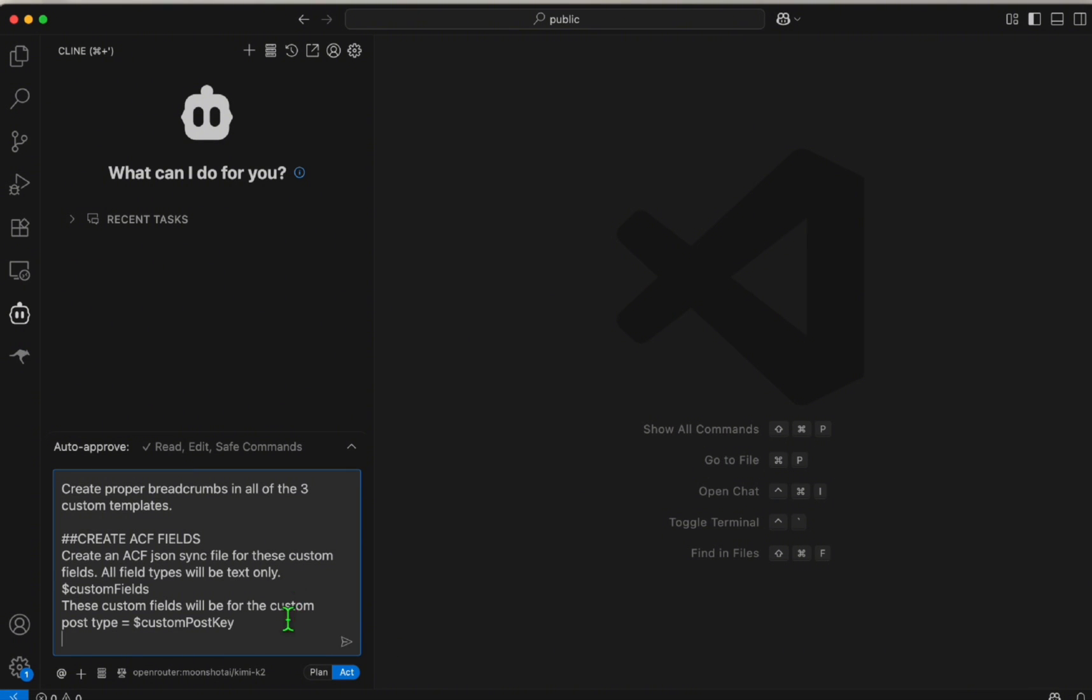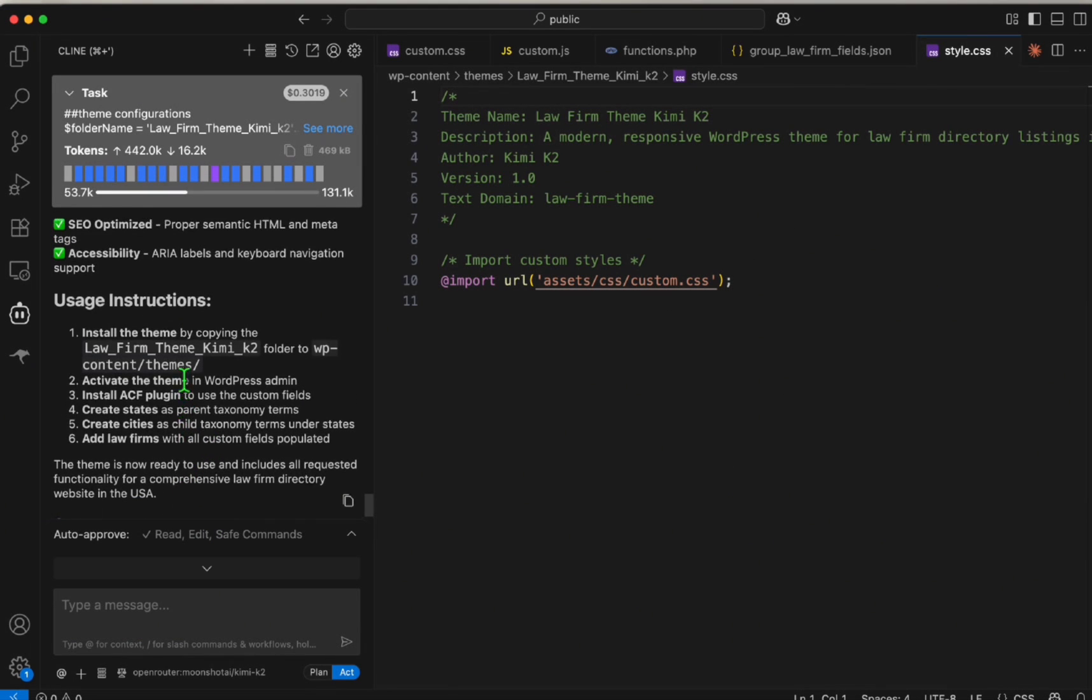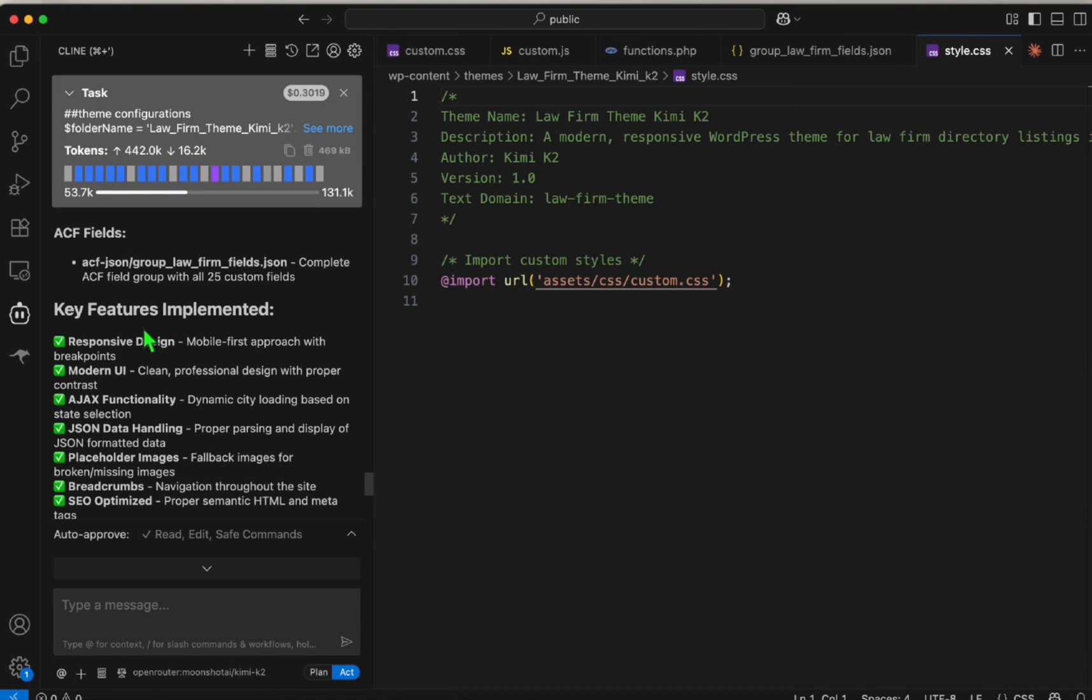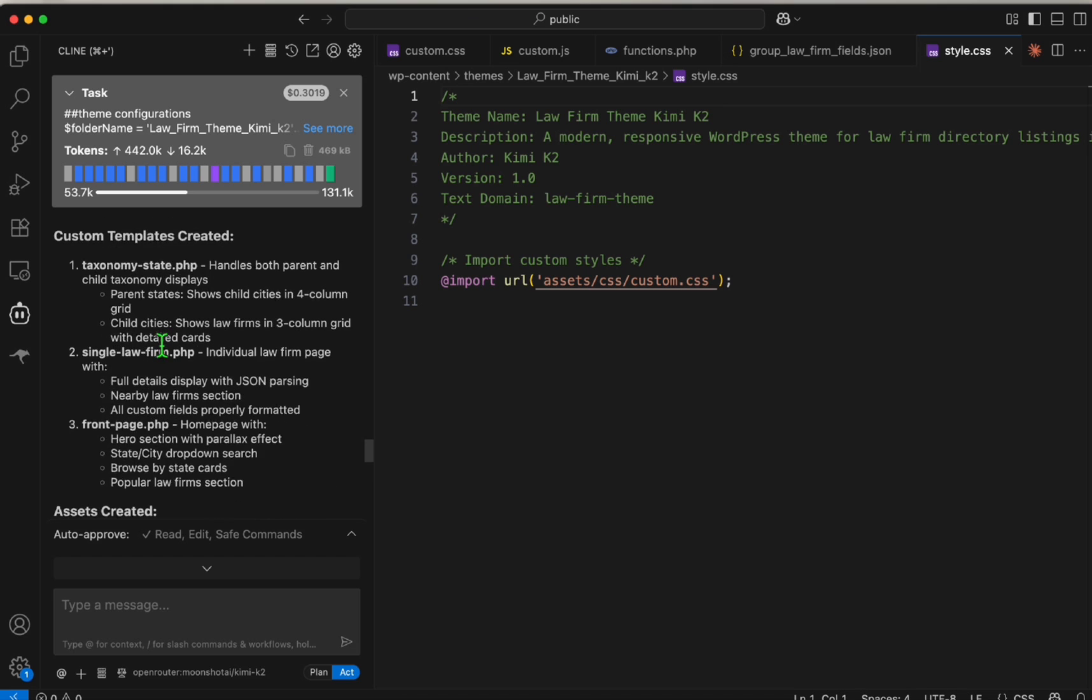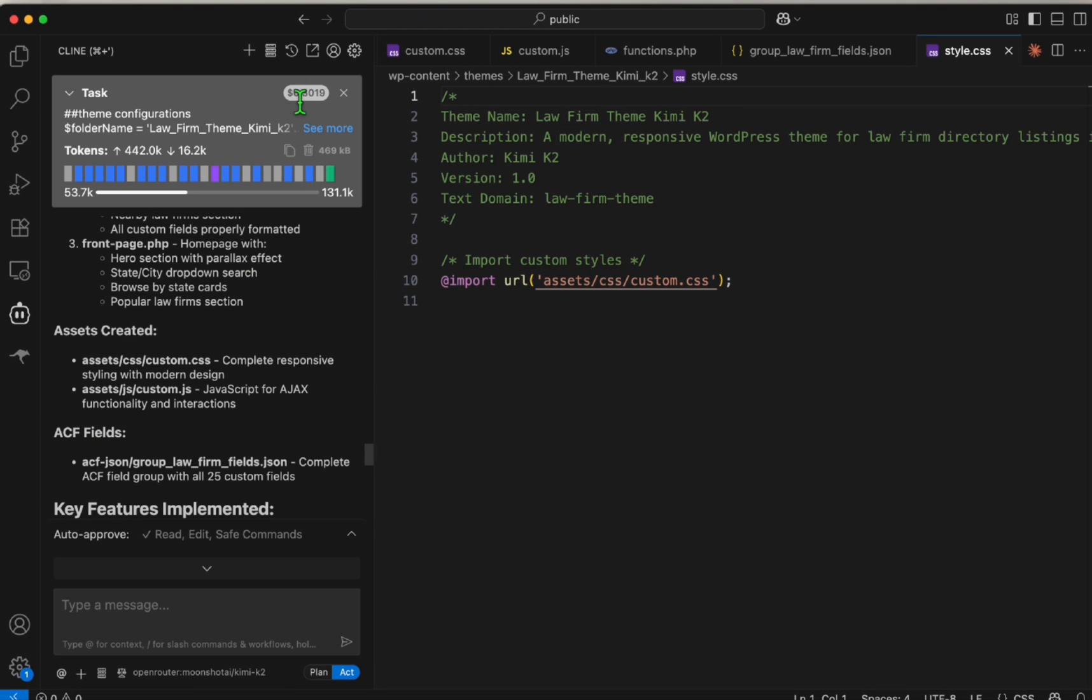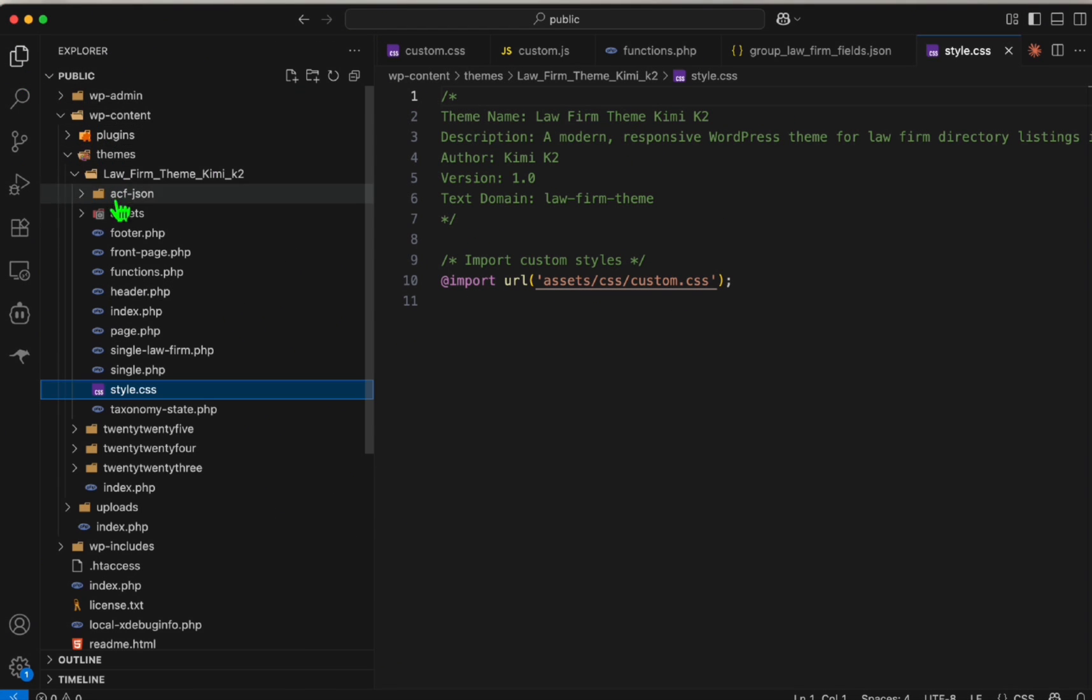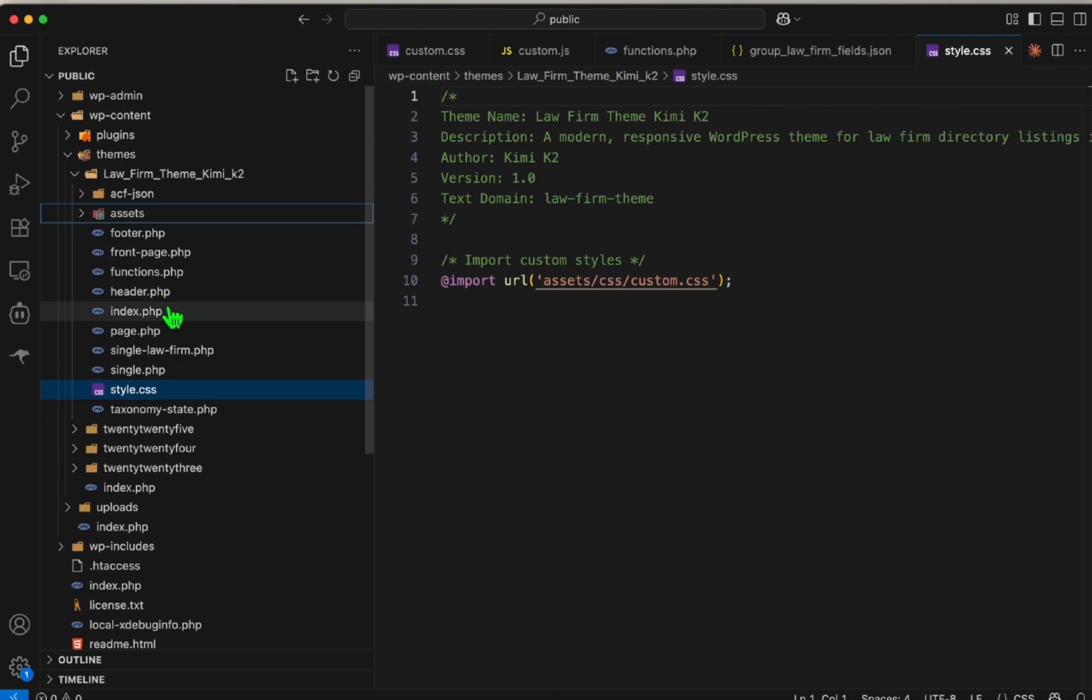So again, we're using Kimi K2. Look at this, guys—I think it's complete. It's just listing the summary of what the model did and we spent $0.30, which is not bad. Now let's go to themes. I think it created all the required files we requested.